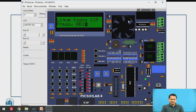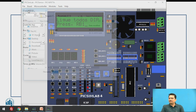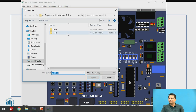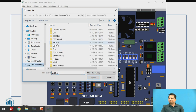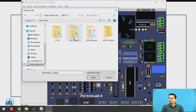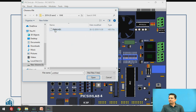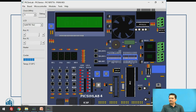Now let us understand how to load your own program. Load the hex file for a demo program — for example, a PWM program written for a certain duty cycle. The instant you load that hex file, the PWM program will execute and you can observe the output.